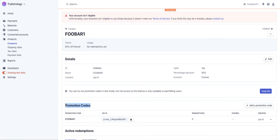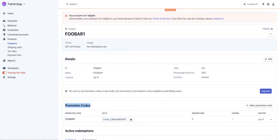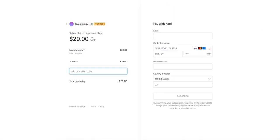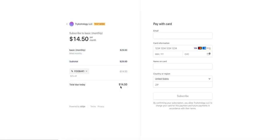So now there's this promotion code here. Now I'm going to go back to that page and I enter foobar1, that is now a valid promotion code and you can see the discount is applied 50% off. I went from a $29 a month plan to $14.50.